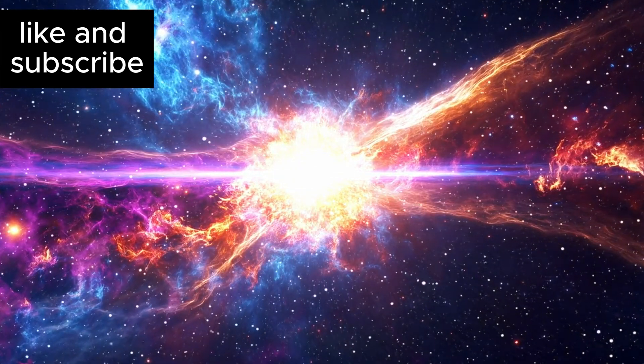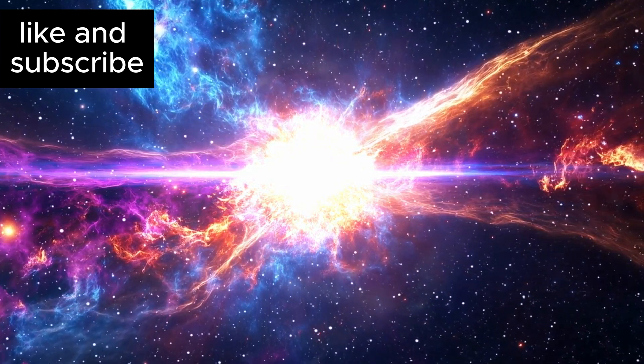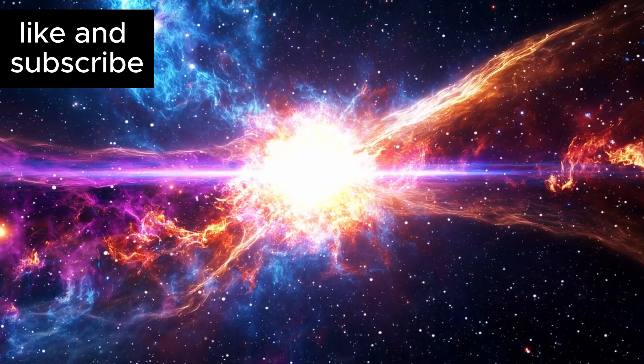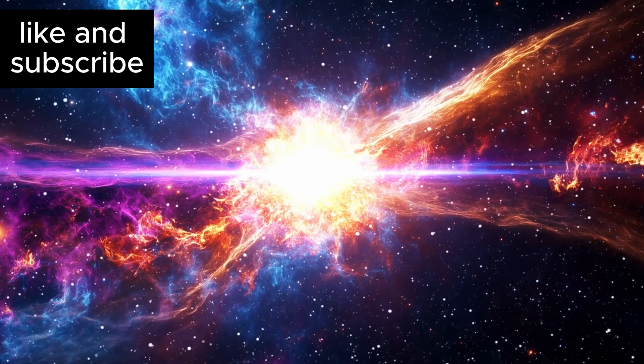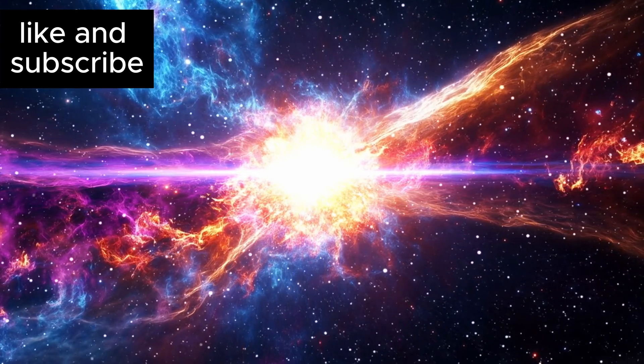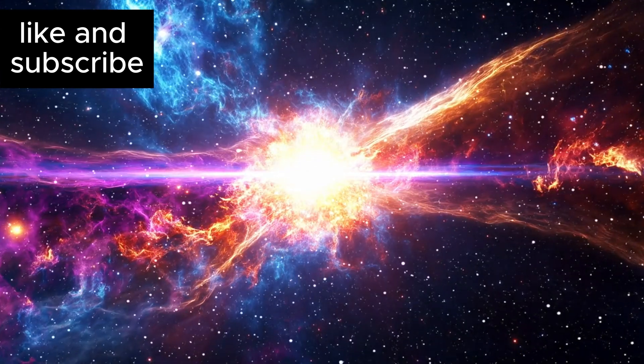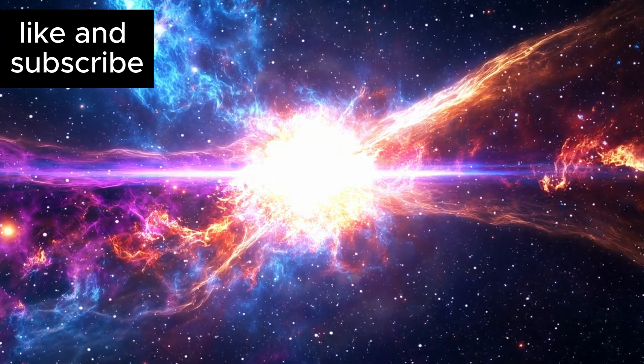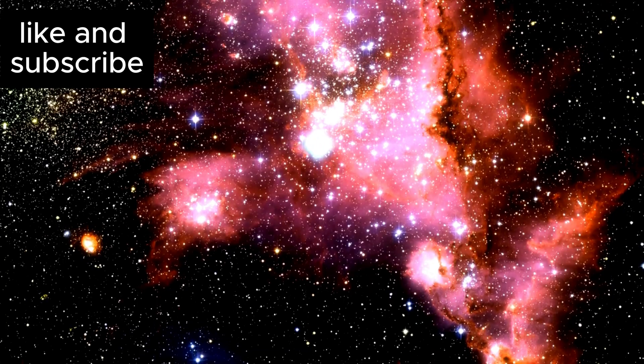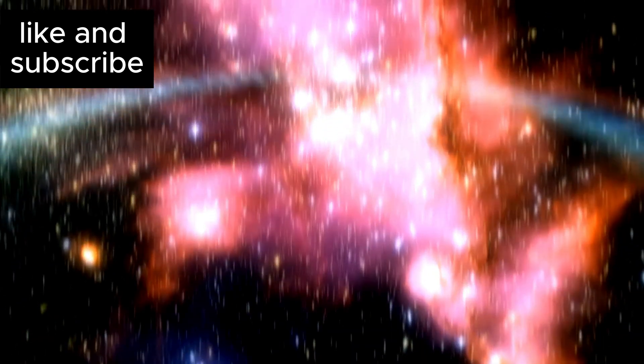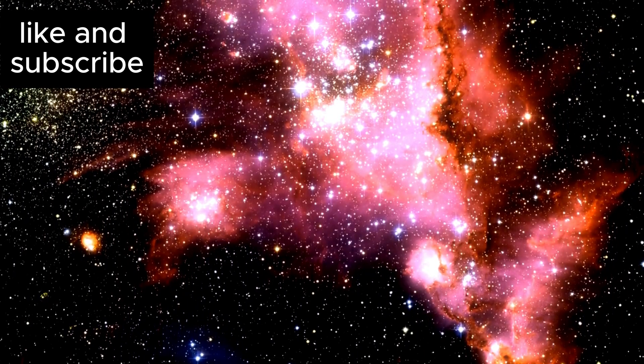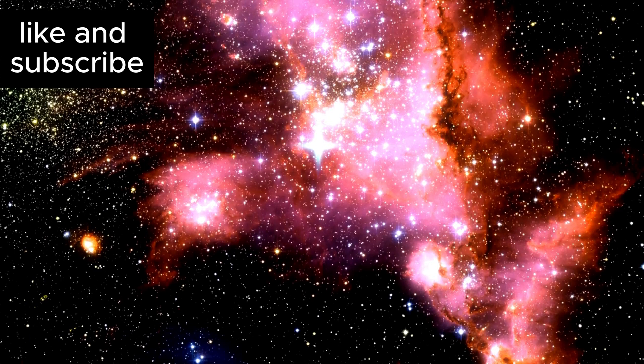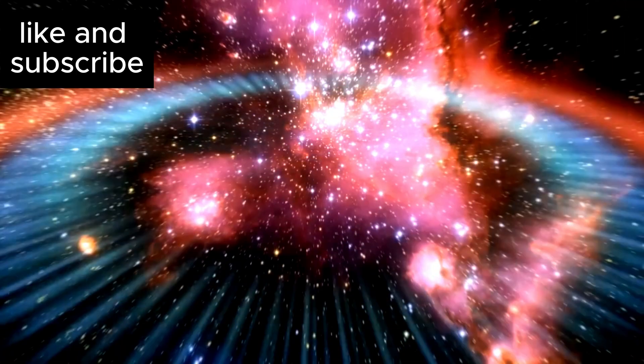When a star like Betelgeuse, a red supergiant, reaches the end of its life, its core collapses under its own gravity, triggering a supernova—an incredibly powerful explosion that can outshine an entire galaxy for a brief period. This explosion would mark the death of the star, but it would also release a tremendous amount of energy and matter into space, enriching the surrounding environment with elements that are critical to life.